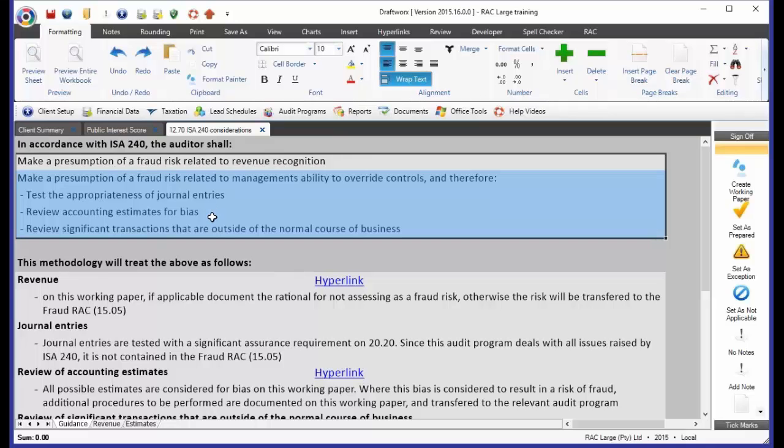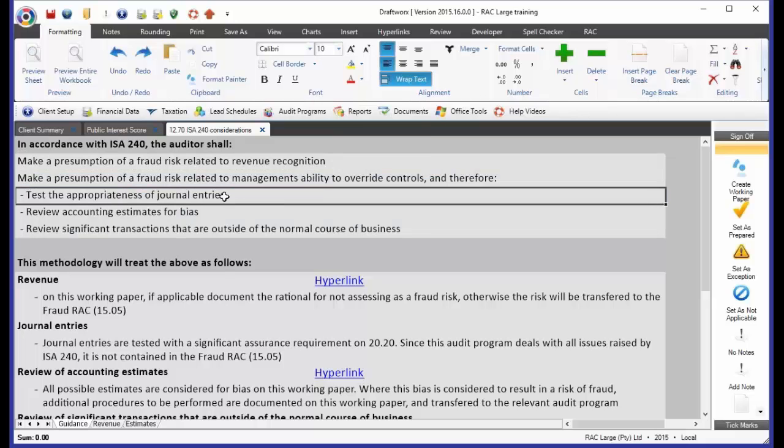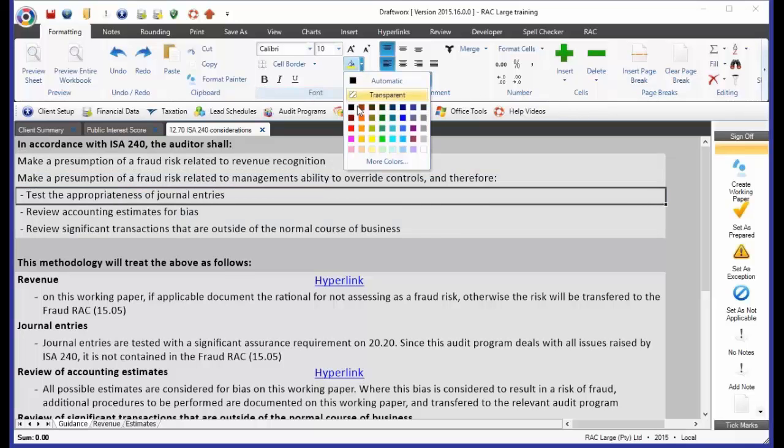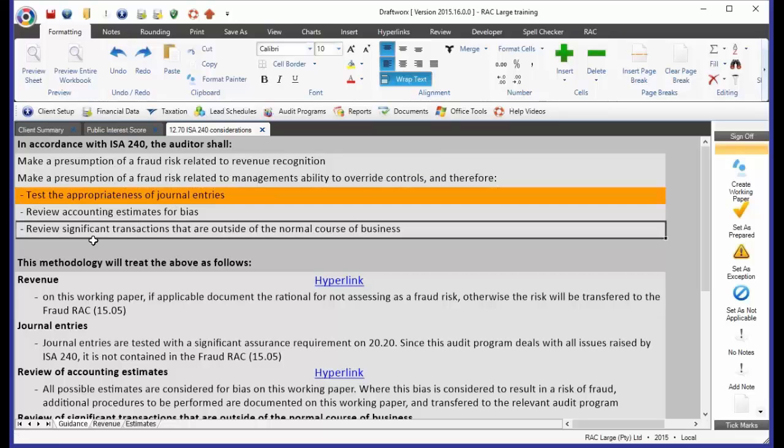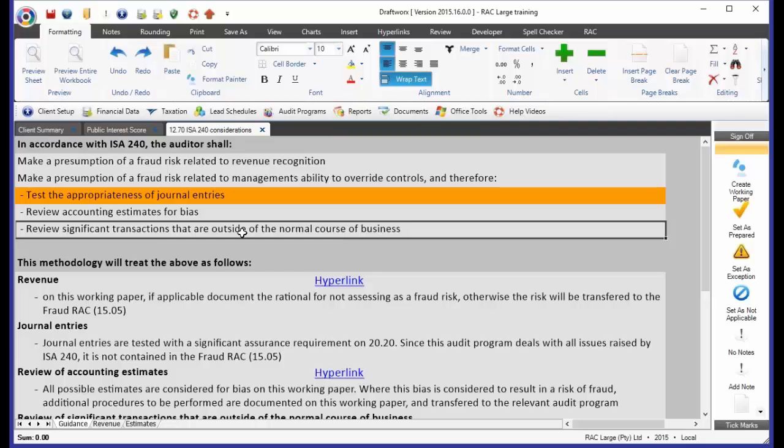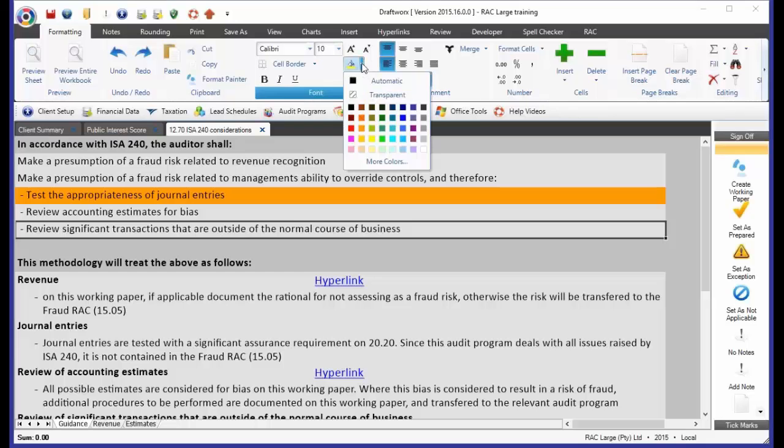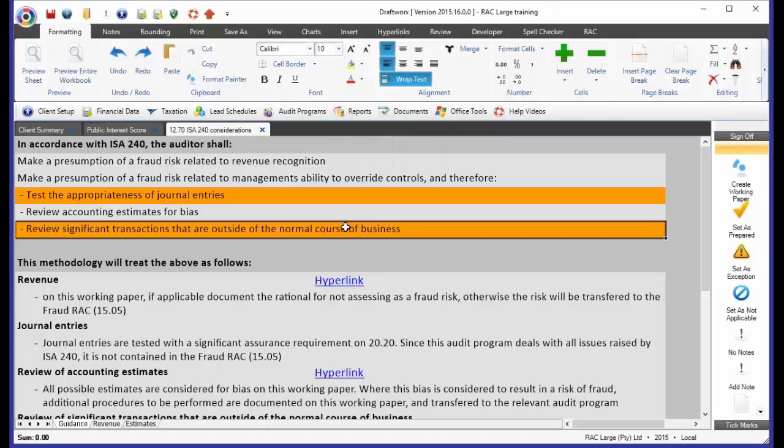Now, how we've approached this in RAC, when we look at journal entries, there's a separate audit program specifically for journal entries. And that's 20.20, and we'll have a look at that in future weeks. The significant transactions outside the normal course of business, there are already procedures in place. And those procedures fall onto every single audit program that you open. Once we've populated the audit programs, there are two procedures actually going and dealing with these significant transactions. So, we've dealt with that paragraph as well already in RAC.